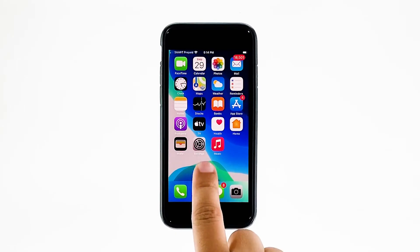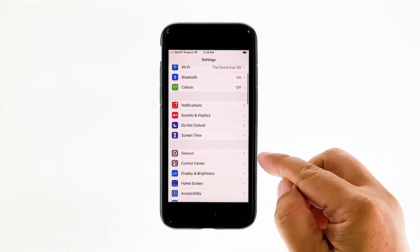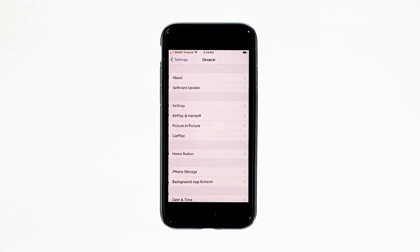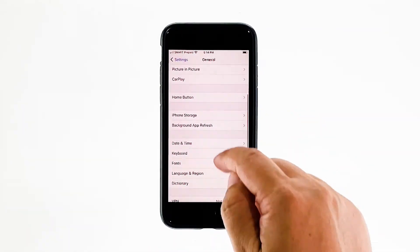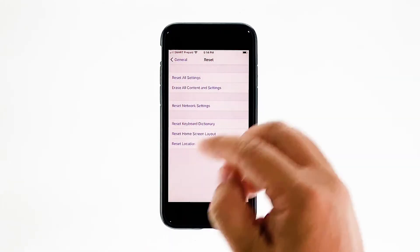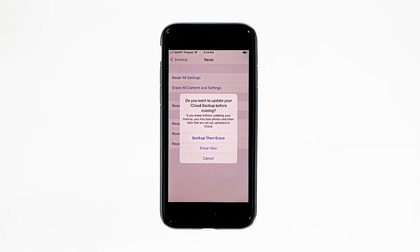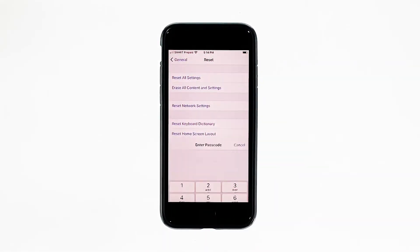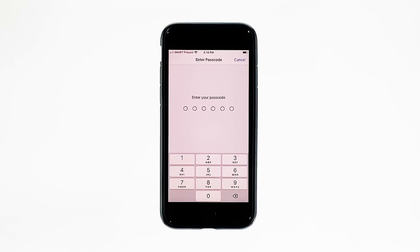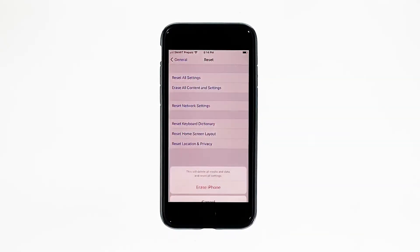From the home screen, tap Settings. Find and tap General. Scroll down to the bottom of the screen, and then touch Reset. Tap Erase All Contents and Settings. Tap Erase Now. If prompted, enter your security lock.